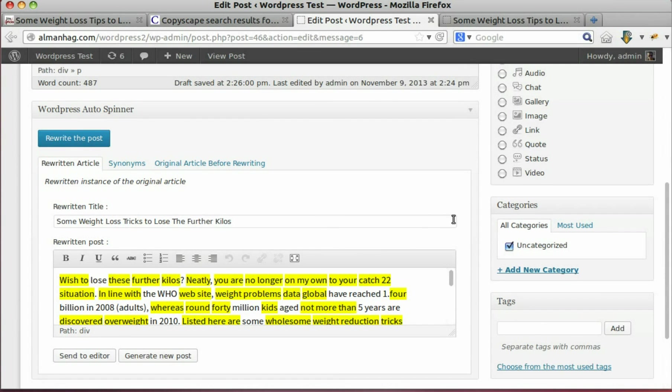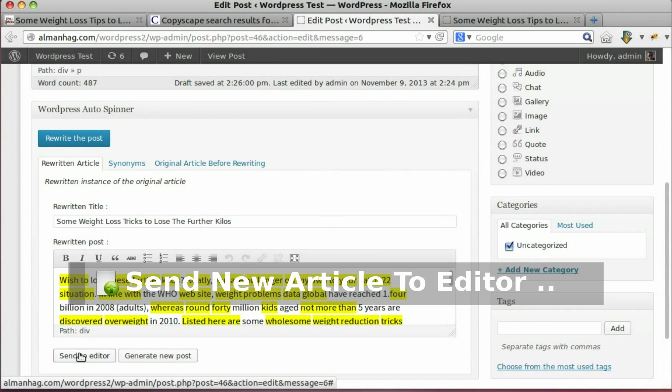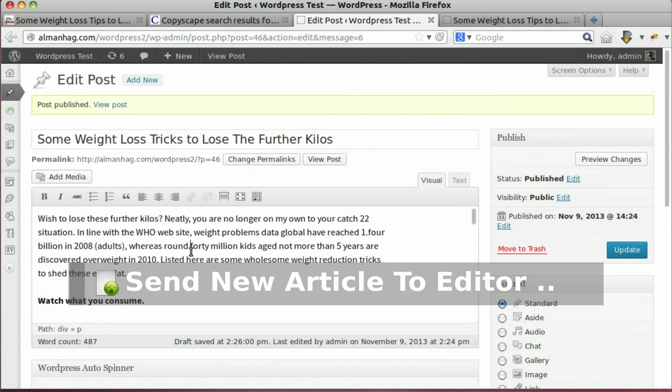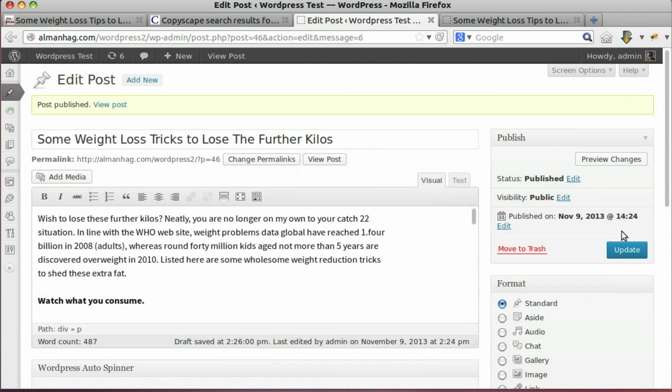Finish the article and send it to the editor. Let's update our post.